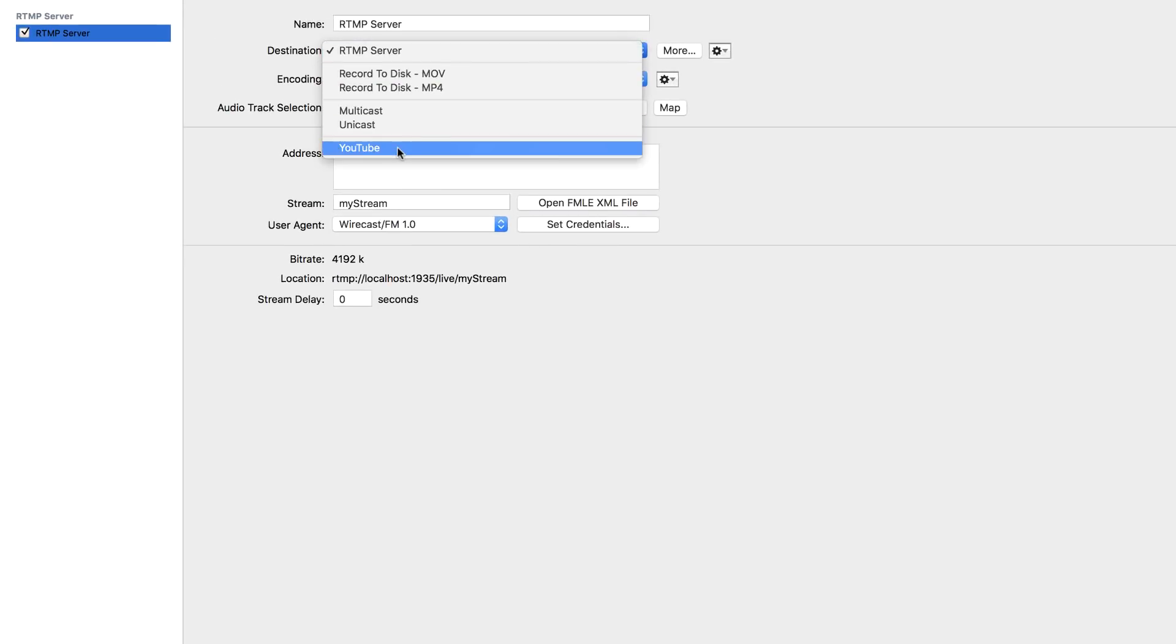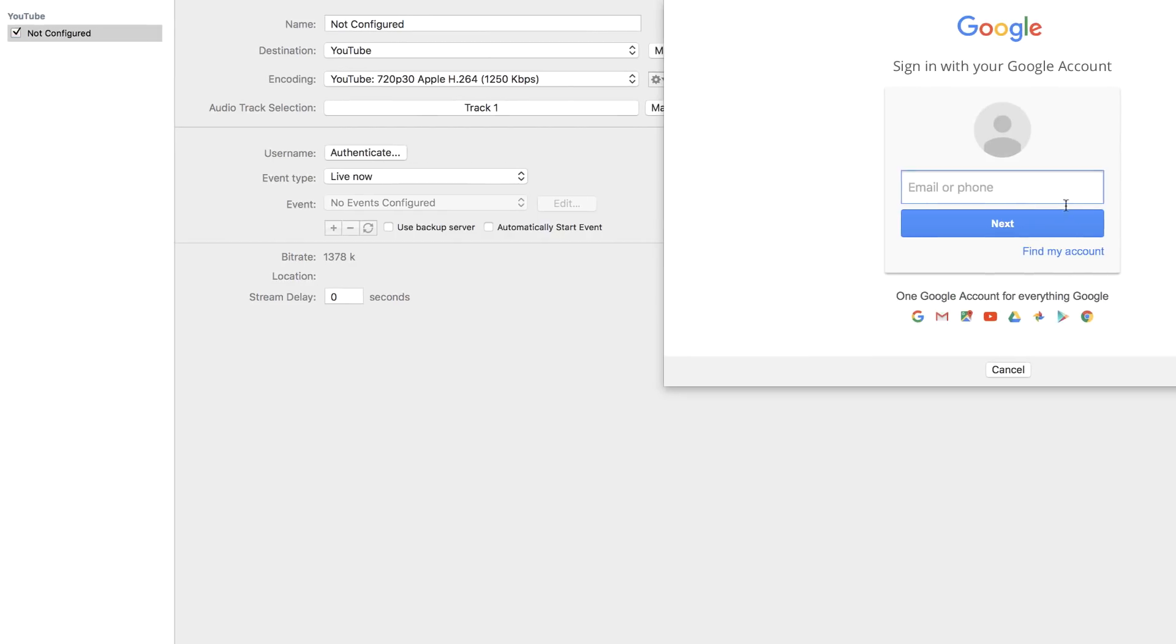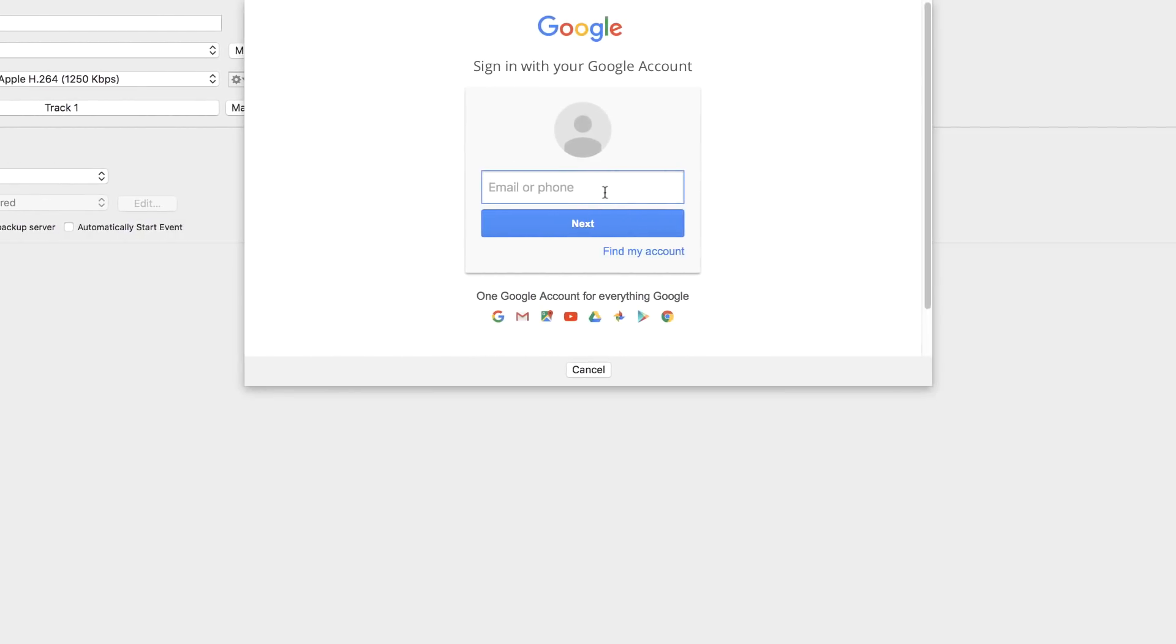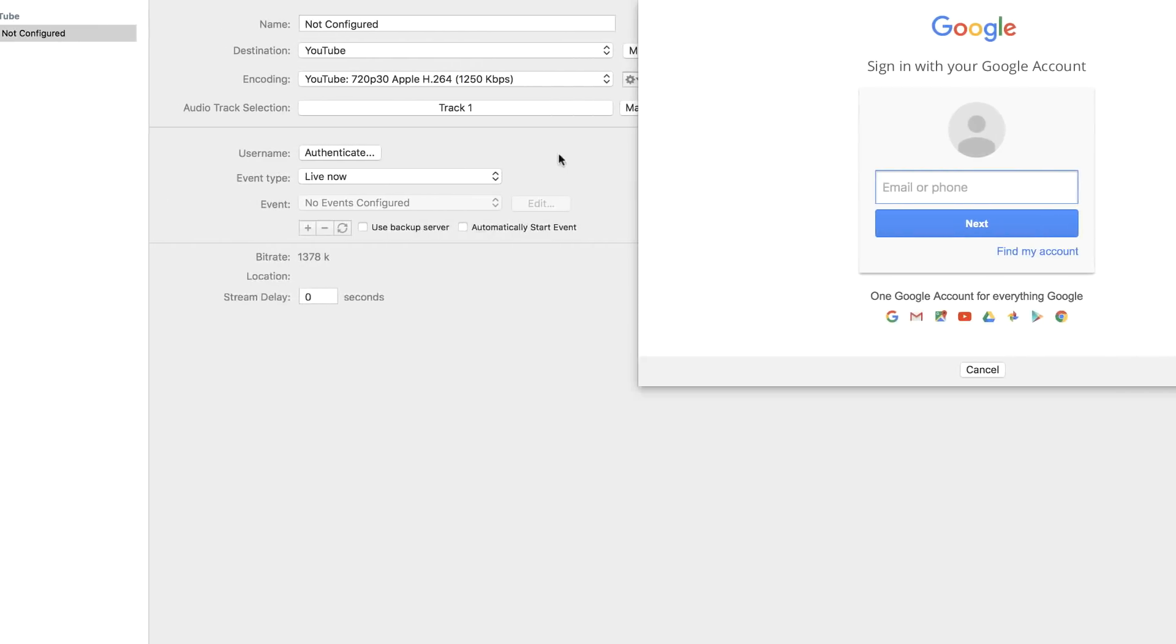And then over here, I'm just going to make sure YouTube is selected. And then finally, what you want to do is to click on authenticate. And this is where you want to log into your YouTube account. Click next and it gets added over here.